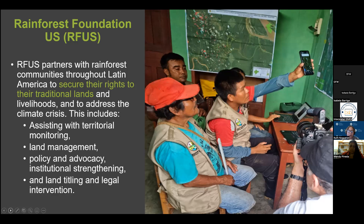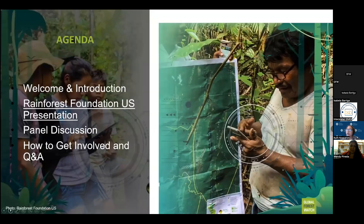Their work includes territorial monitoring, territory and land management, policy advocacy, institutional strengthening, land titling, and legal interventions. With that introduction, I will now invite Wendy and Plinio to present on the work they have been carrying out in Peru. Please go ahead, Wendy.